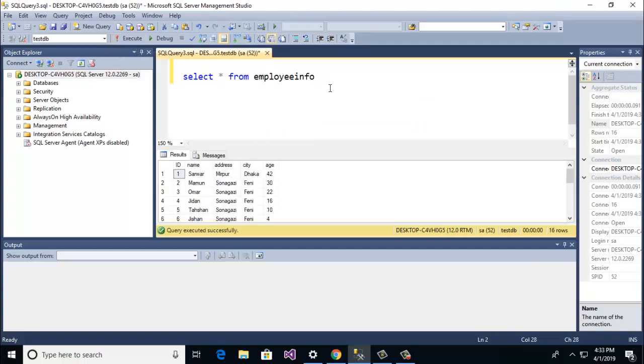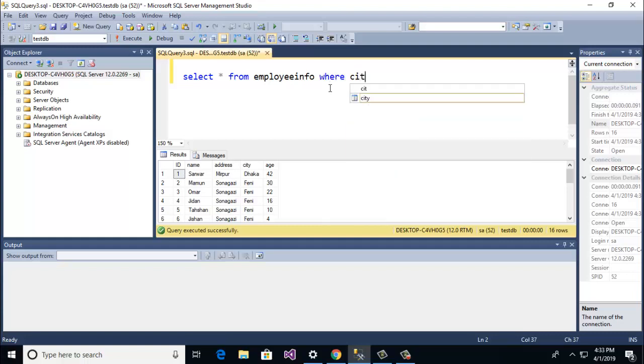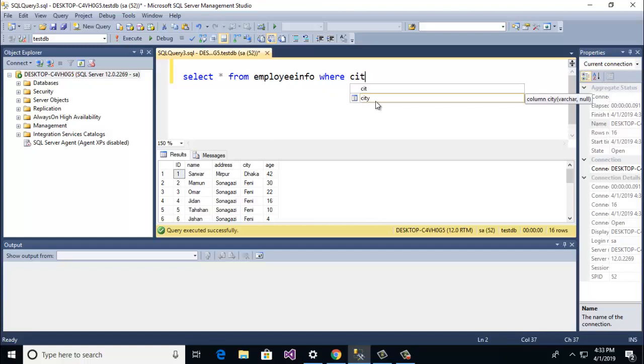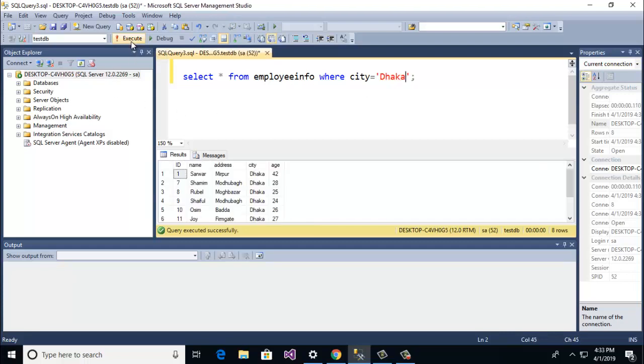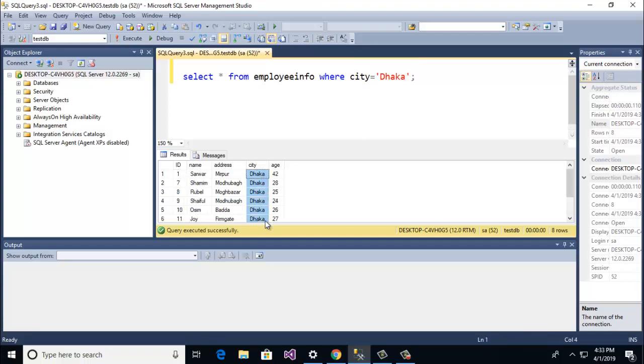Now I am going to give a condition where city is Dhaka. Let's go to run and which data is retrieved, city is Dhaka. Now I am going to work with top clause.